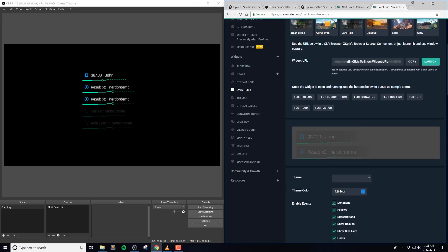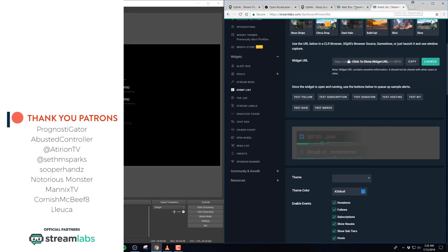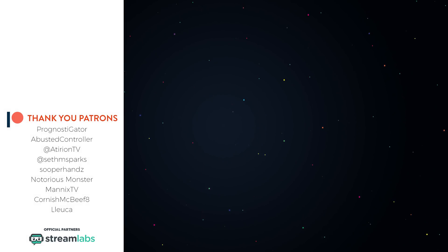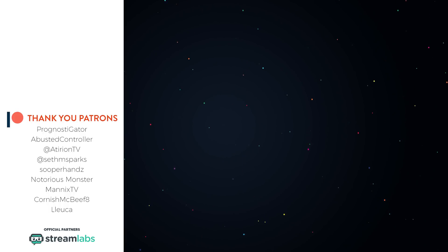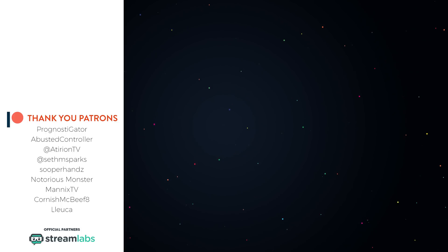With that, we're done setting up and customizing the uplink alert and event list. Let us know in the comments below if you have any questions about this. We'll be releasing the overlay pack in the next few days, so make sure to subscribe with notifications on so that you don't miss that. If you found this helpful, go ahead and leave a like. And as always, thanks for watching.